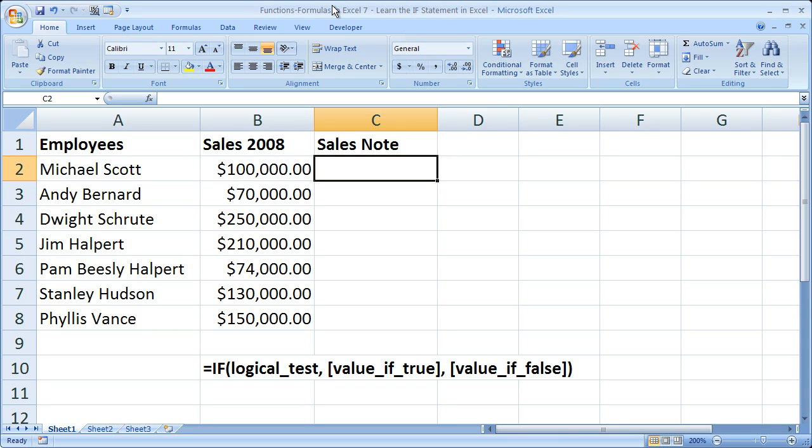Hi and welcome to this tutorial. Here I'm going to show you how to use the IF function in Excel, otherwise known as the IF statement. Now if you'd like to get this workbook, go to teachexcel.com, search for the video tutorial, and you can download the workbook right there.